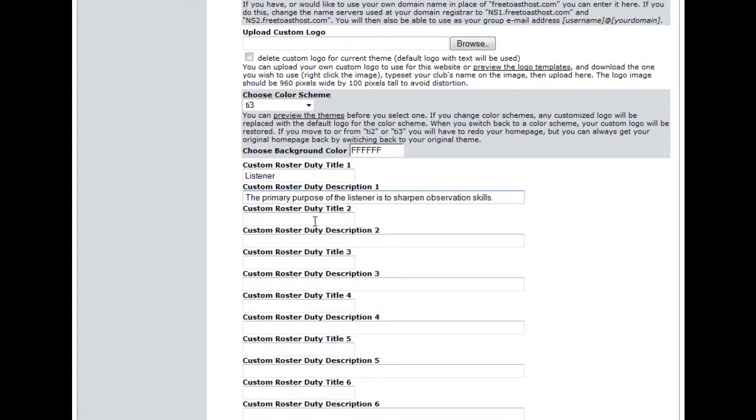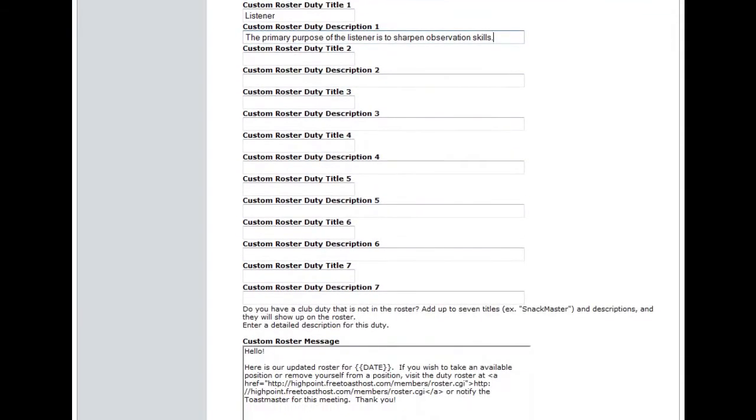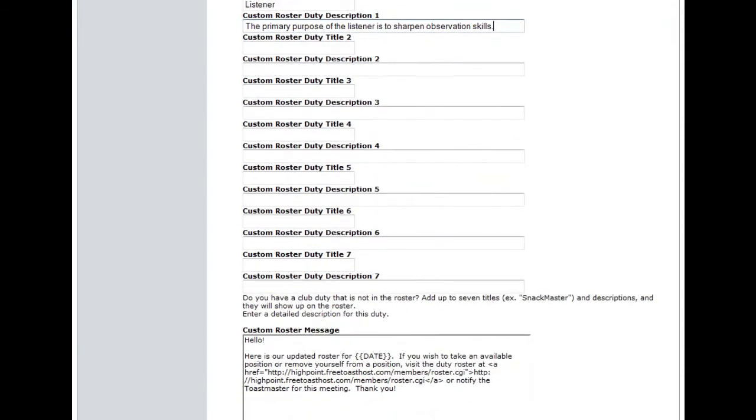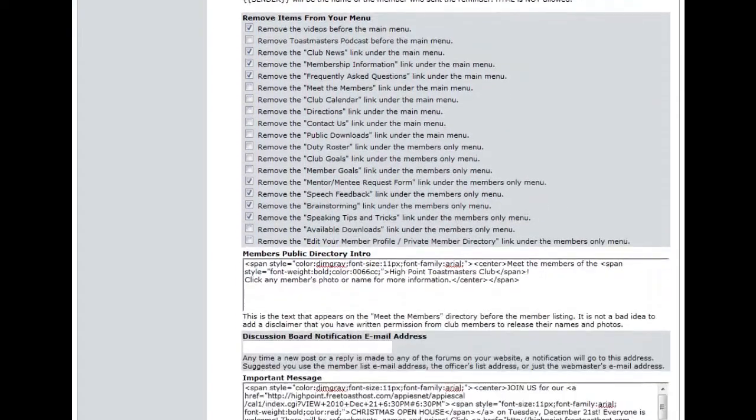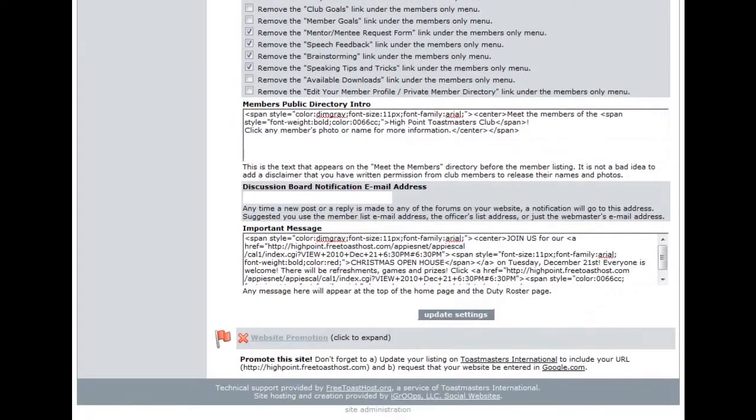If there are other custom duties that you would like to add, continue to add those below with descriptions. Once that's done, scroll down to the bottom of the page and click Update Settings.